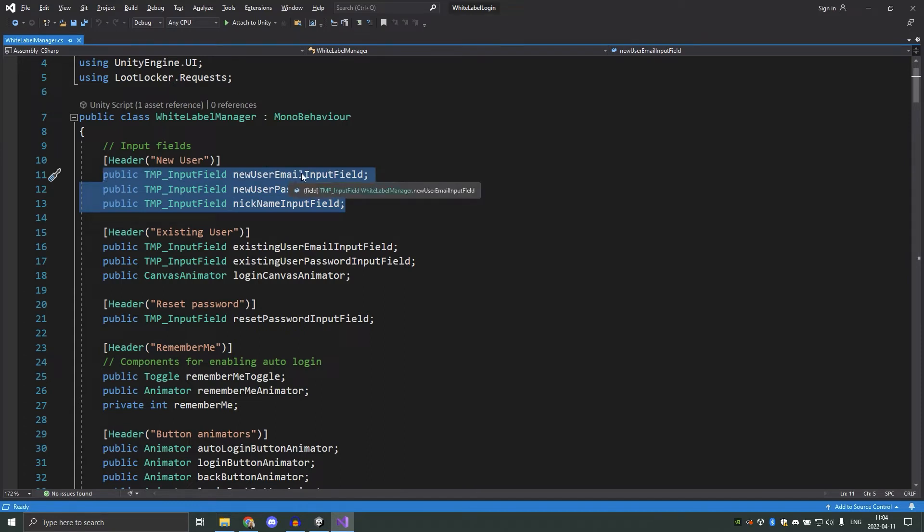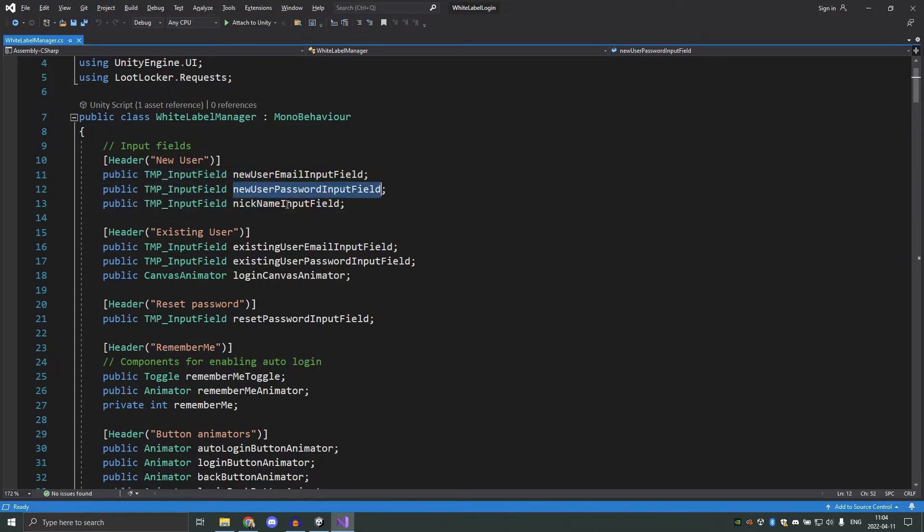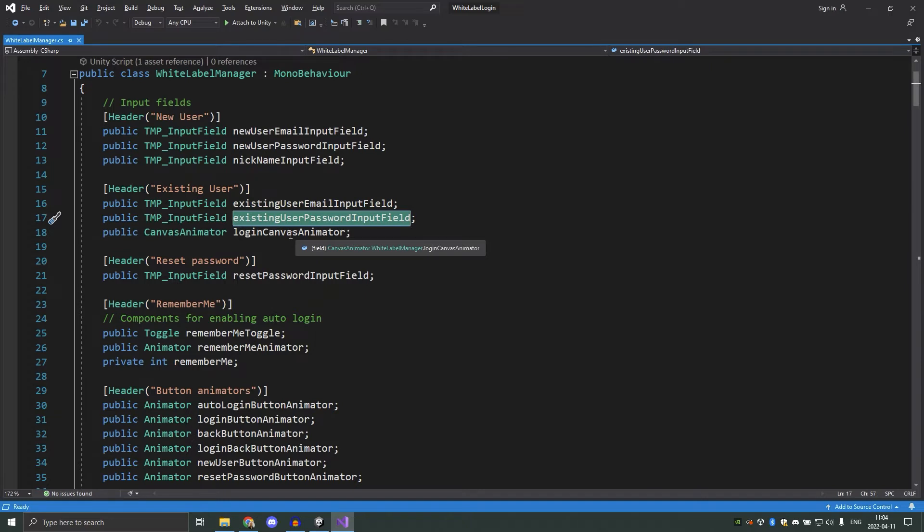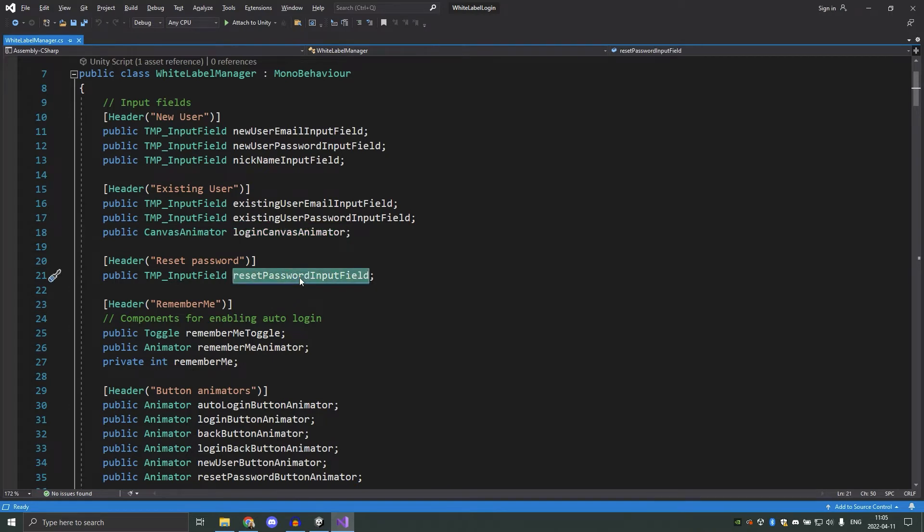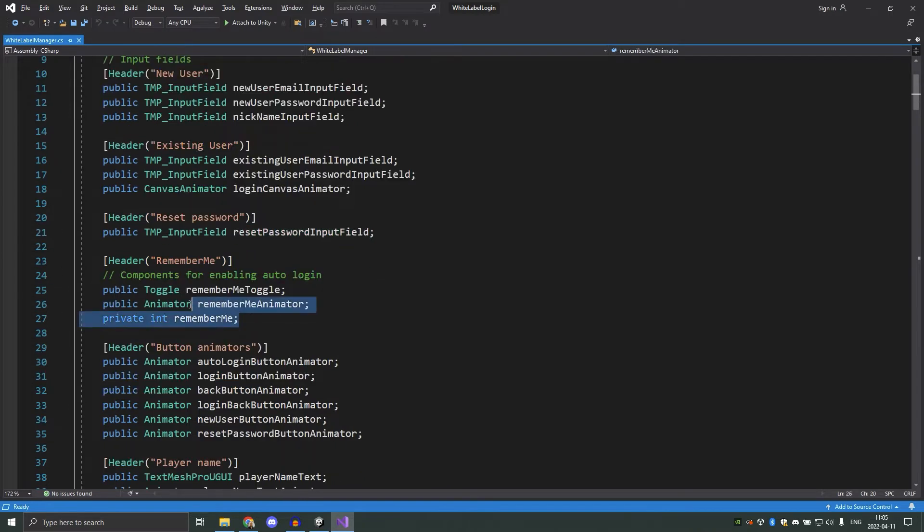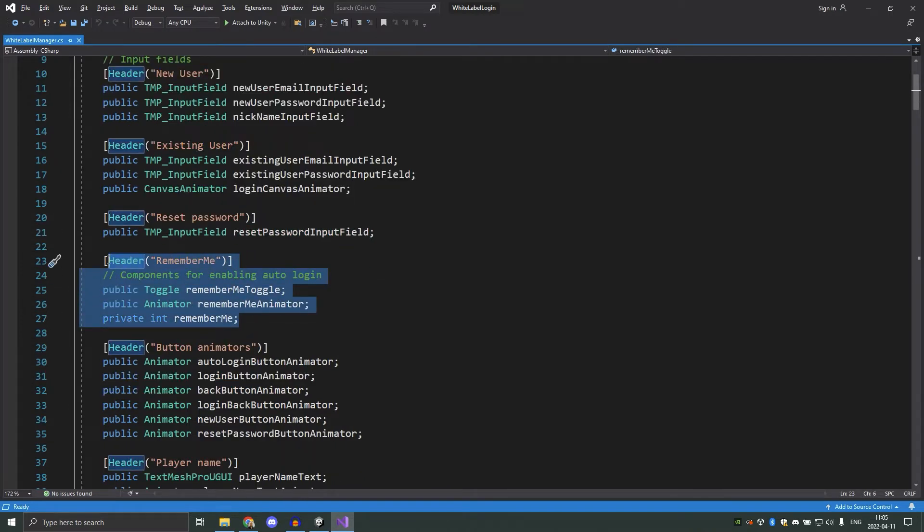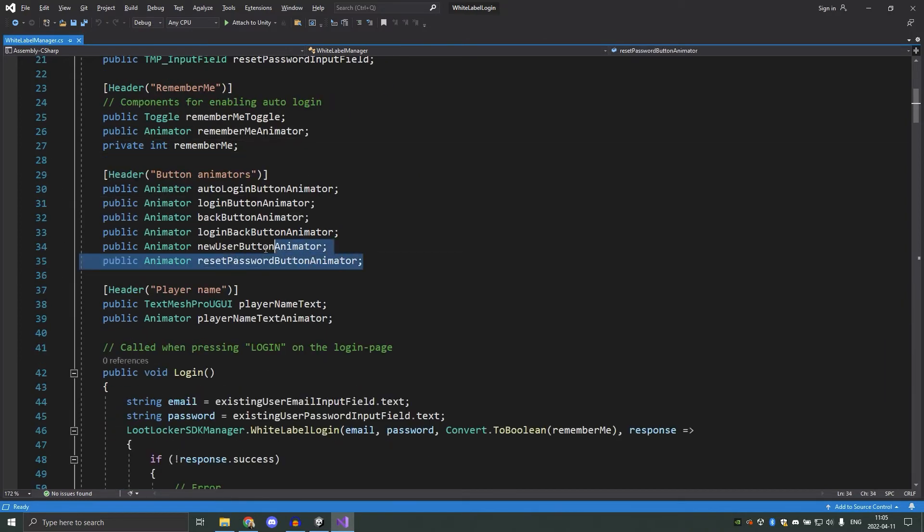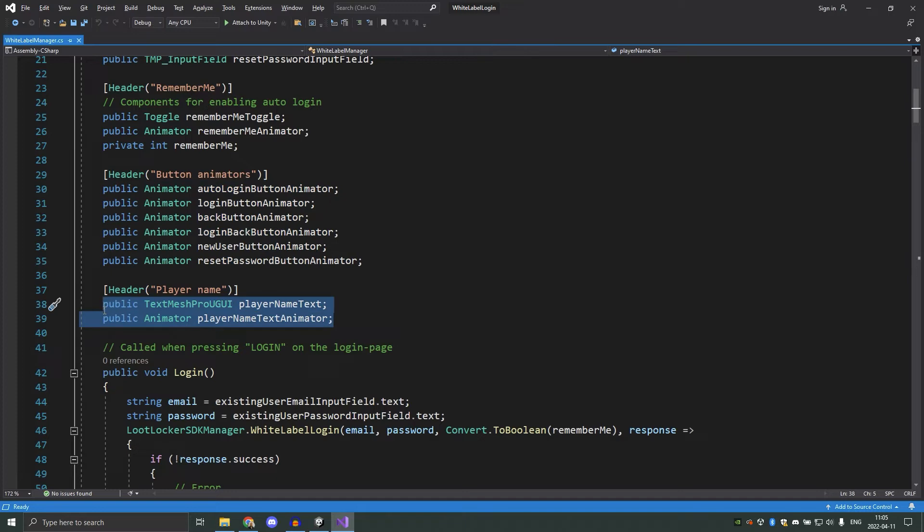One for a new user email, new user password, and a new user nickname. And then we also have for the existing user email, the existing user password, and also a reference to the animator on the login canvas. And also one for the reset password input field. Here we also have the variables for the toggle button that stores if the user wants to log in automatically or not. Then we have the buttons that we set animation triggers on when we get responses from the server here. And finally we have a text component and an animator to show the player's nickname when they have logged in successfully.